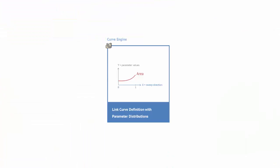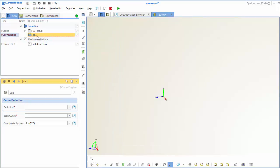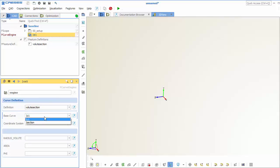So the next step is that we create distributions for our parameters, which is only the phi angle and the area of our cross-section. And we create a curve engine where we link these parameter distributions together with the curve, the feature definition. So I create a curve engine and I'm choosing the volute section that we've set up and the final transformed section of this definition.